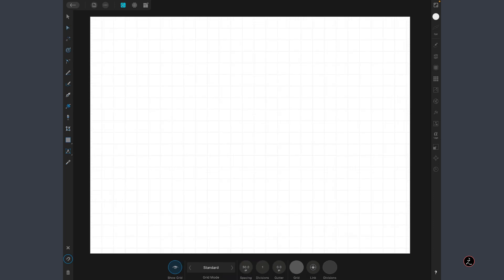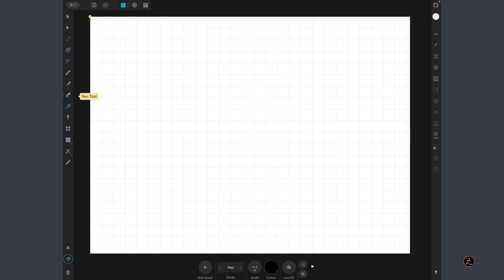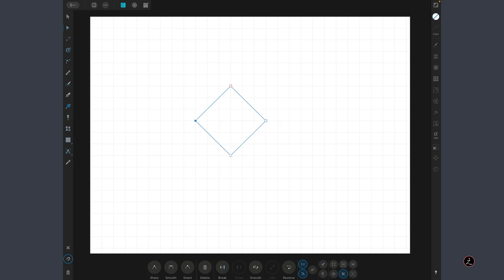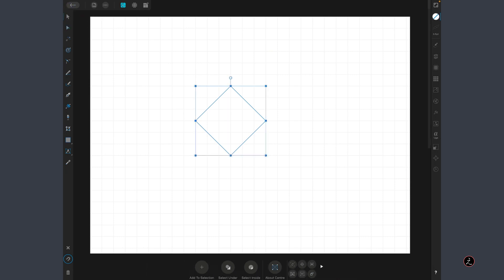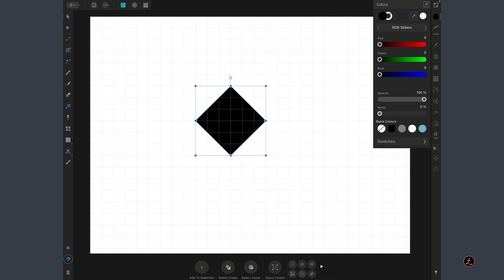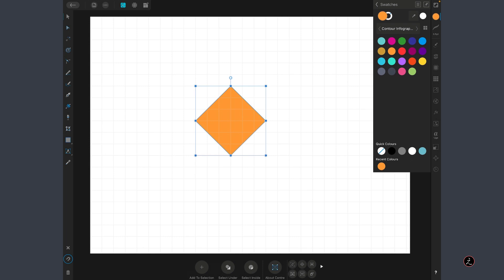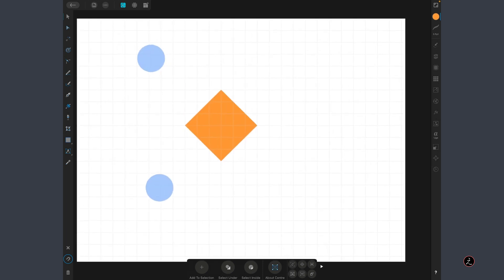I will grab the Pen Tool, lay down some anchor points here, some nodes, then switch to the Node Tool, just make sure this is a perfect shape and that all the nodes snap to the Grid. I'm going to give a fill color of my choice, so this is the first shape.